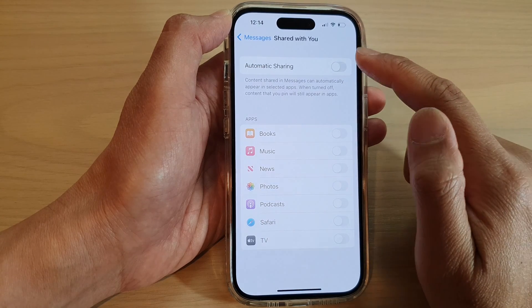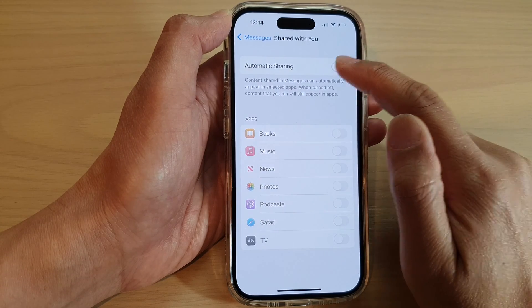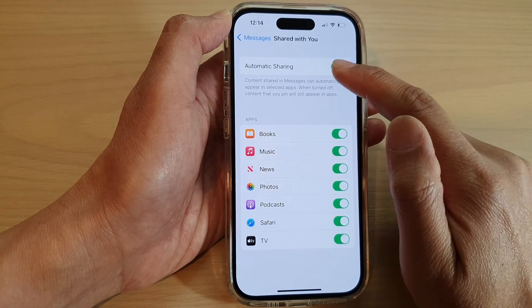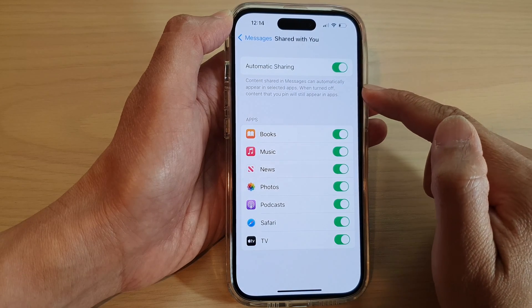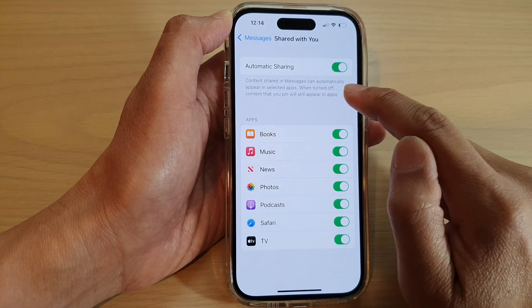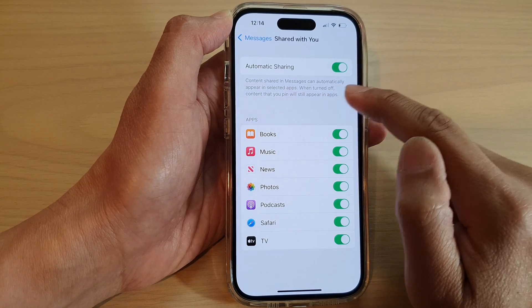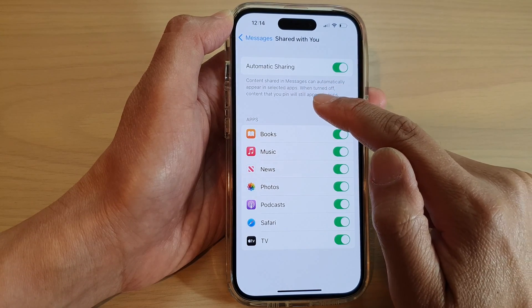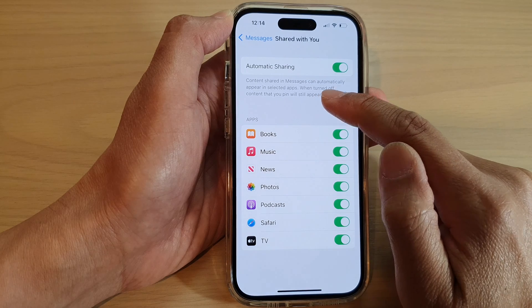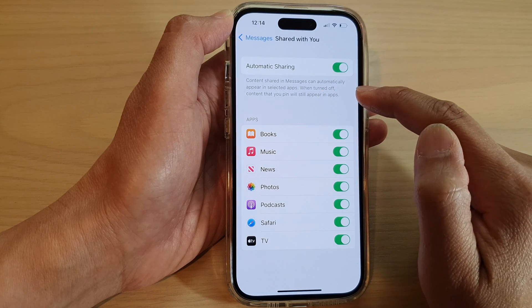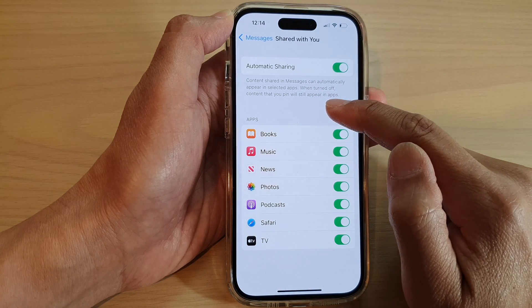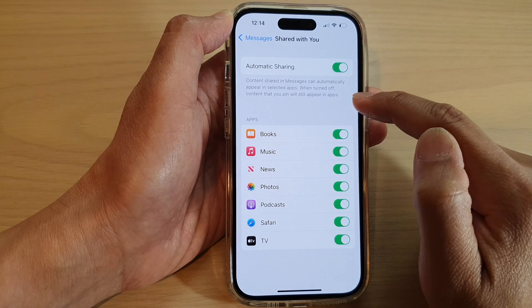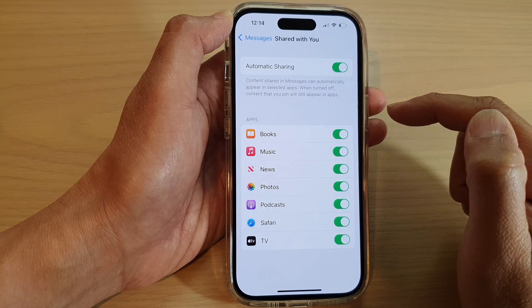Tap on the toggle button to switch it on or turn it off. Once it is turned on, content shared in Messages can automatically appear in selected apps. When turned off, content that you pinned will still appear in apps.